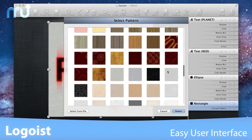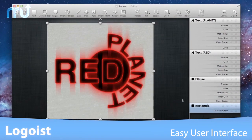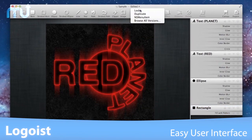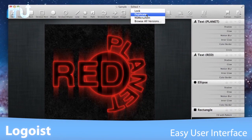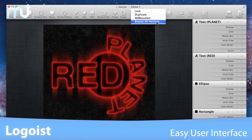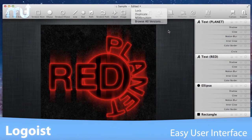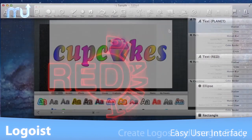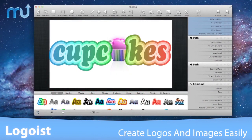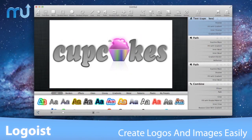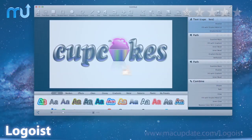Built exclusively for macOS, versions, autosave, resume, and full-screen mode are integrated perfectly. Create stunning images and logos easily with Logoist.